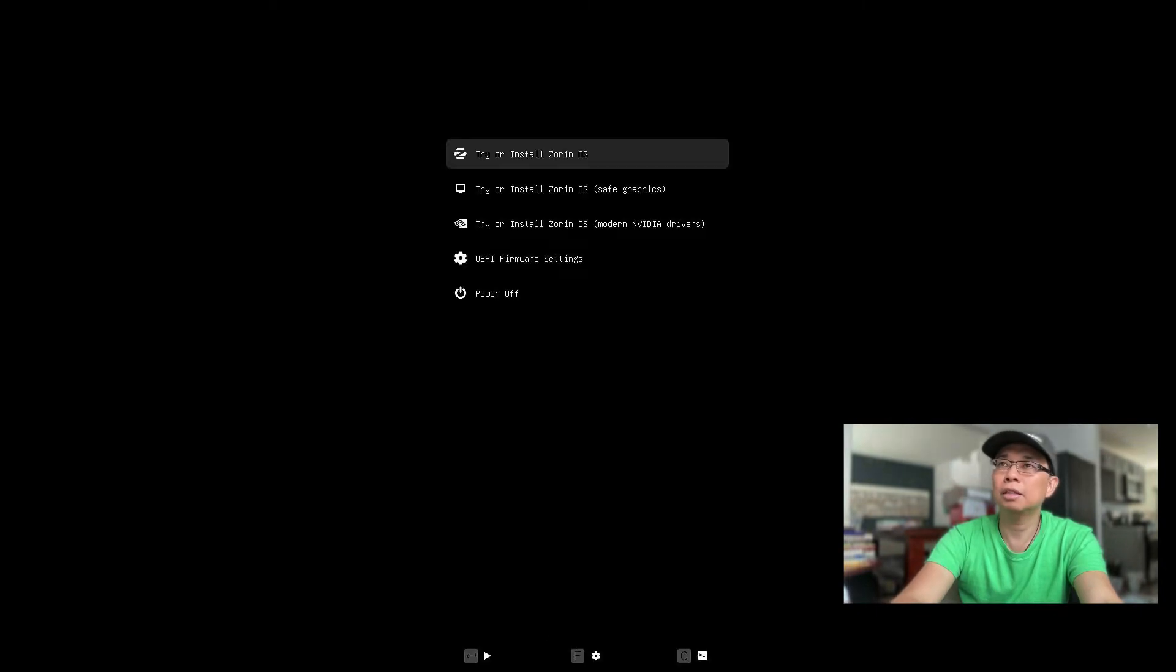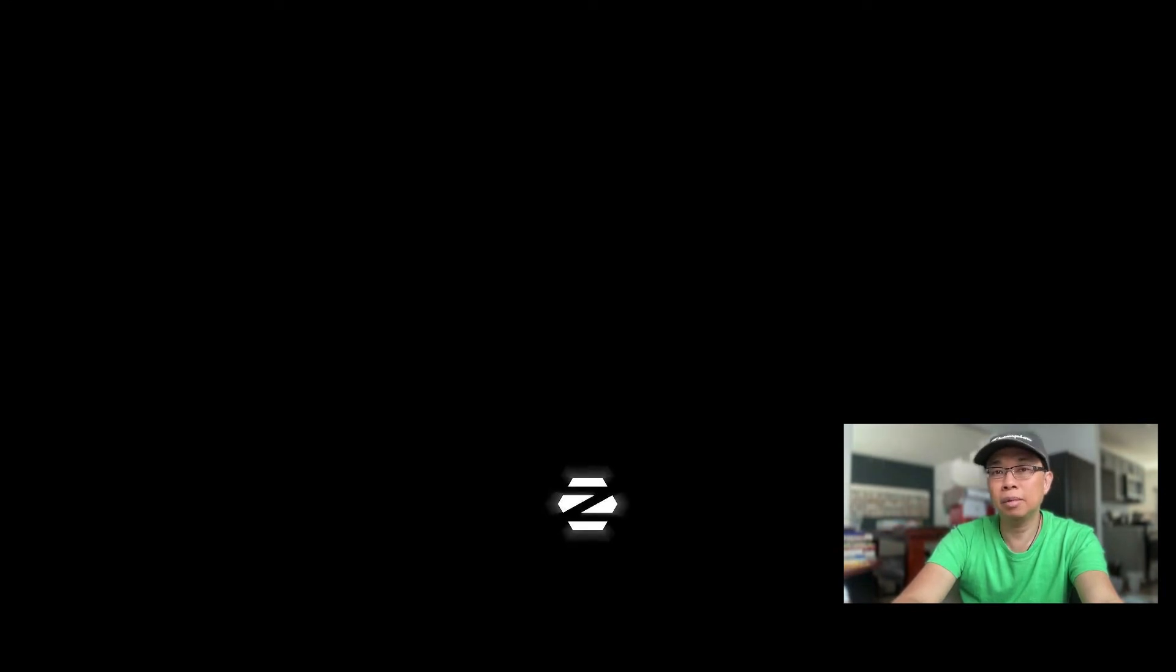Alright, select Install Zorin OS. It's gonna take some time, so feel free to fast forward or skip the video. And I'll be right back.